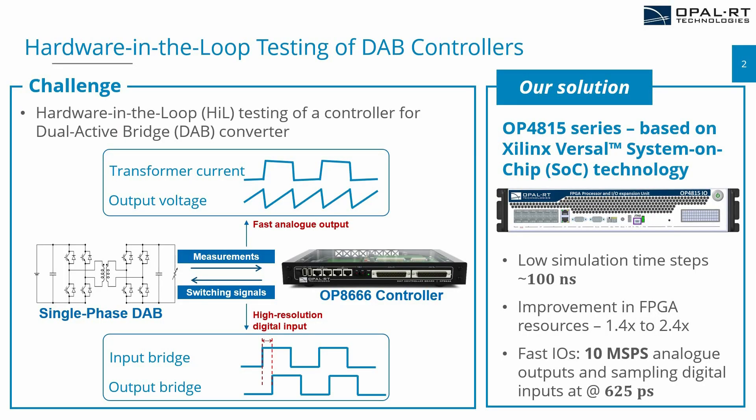And it offers, in terms of speed, a fast analog output as close to 10 mega samples per second, which is very fast and will help overcome the challenge if you want to do HIL testing for a DAB controller.